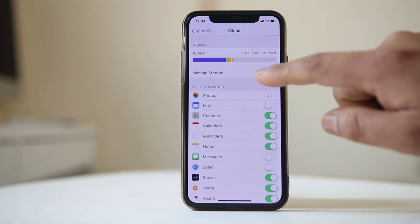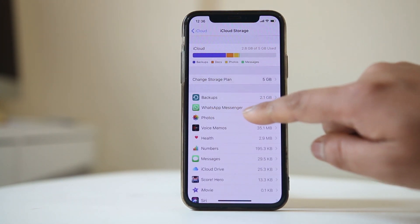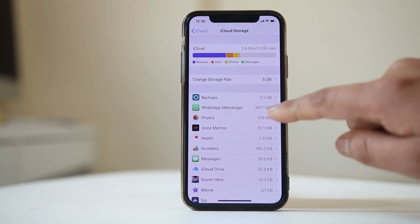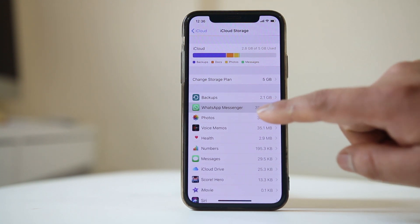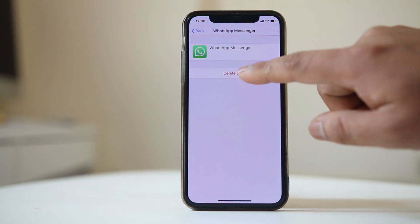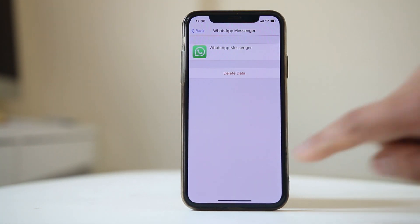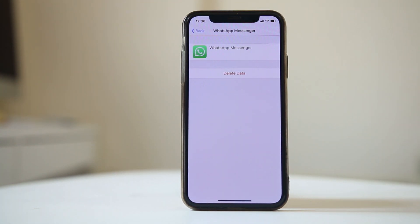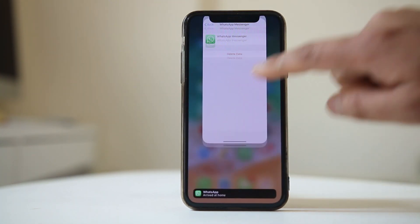Once logged back into iCloud, go to iCloud and then Manage Storage, where you will see WhatsApp Messenger listed. The data shown is the previous backup of your WhatsApp messages. Select it, then delete the data and confirm by selecting Delete.